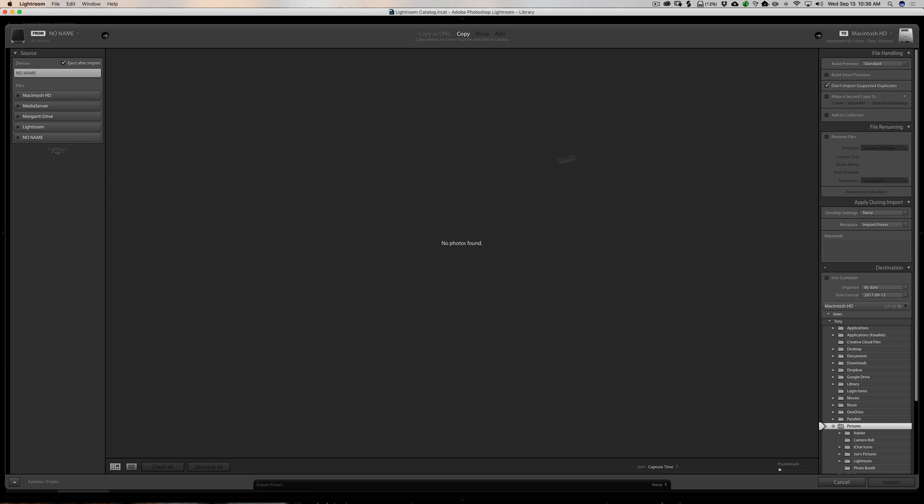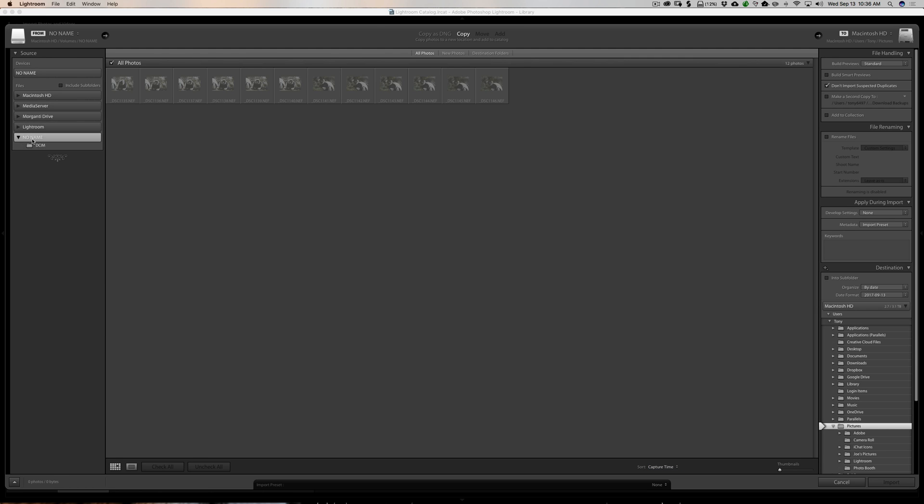And I'll just go into the import dialog real quick. And I set this up by putting an SD card in my computer and just putting some images on it. And as you can see, they're grayed out.